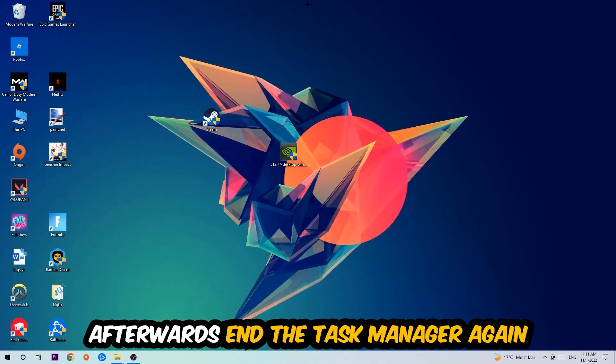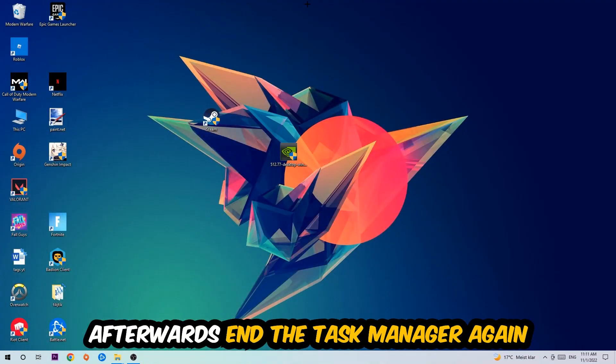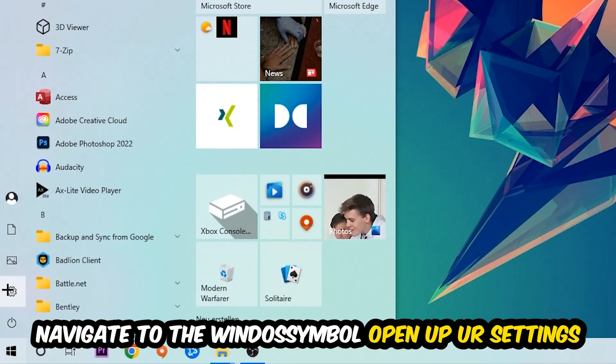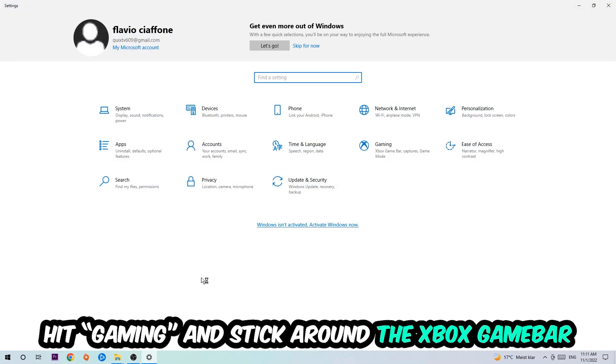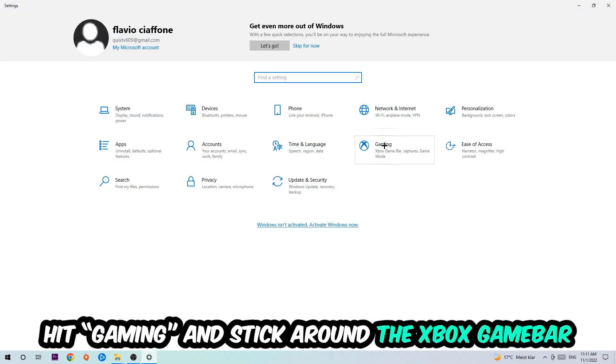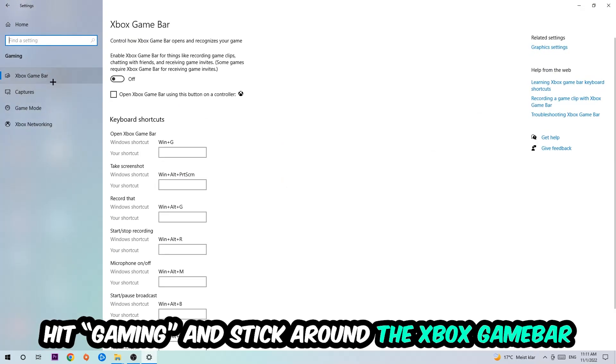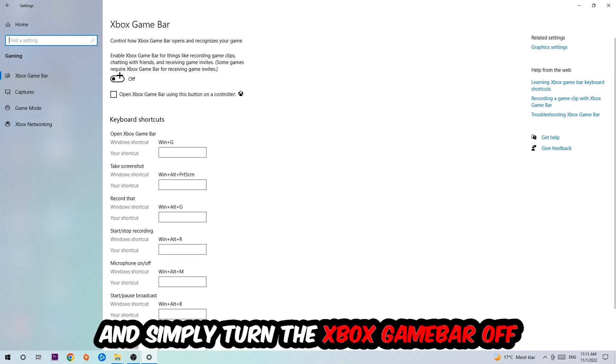Afterwards, navigate to the bottom left corner, click the Windows symbol, open up your Settings, and hit Gaming. I want you to stick around the Xbox Game Bar where I obviously want you to turn this off because the Xbox Game Bar doesn't really come with any benefit besides impacting your performance really bad.